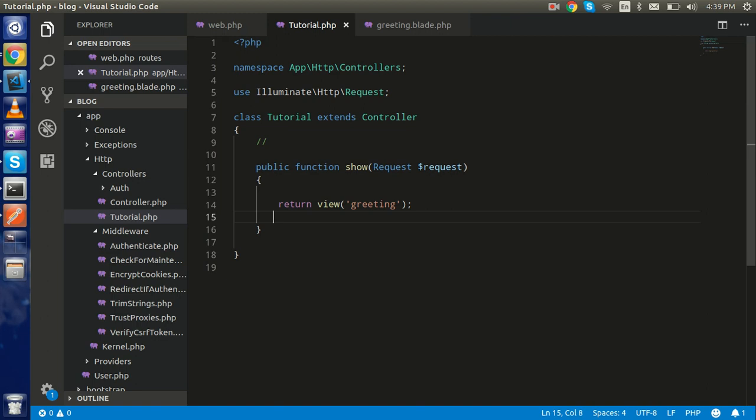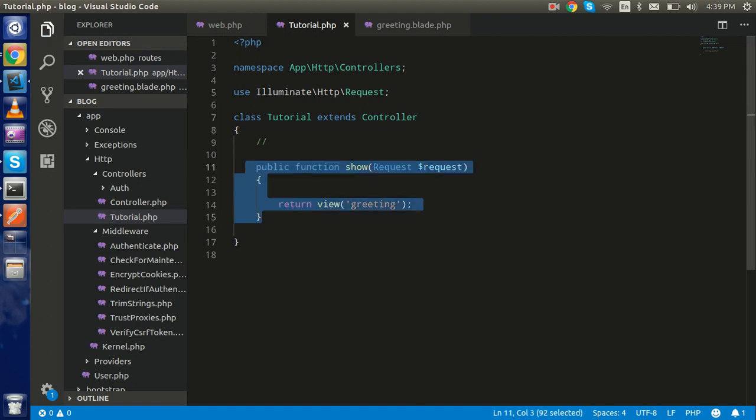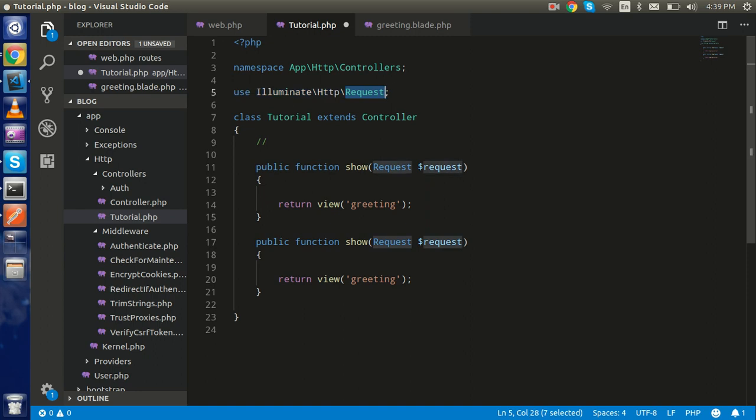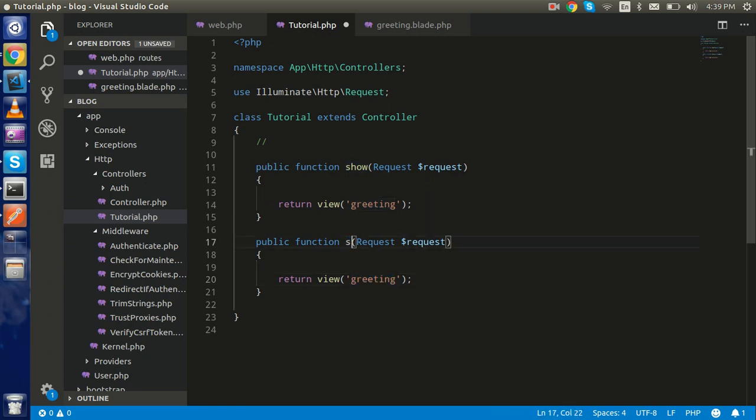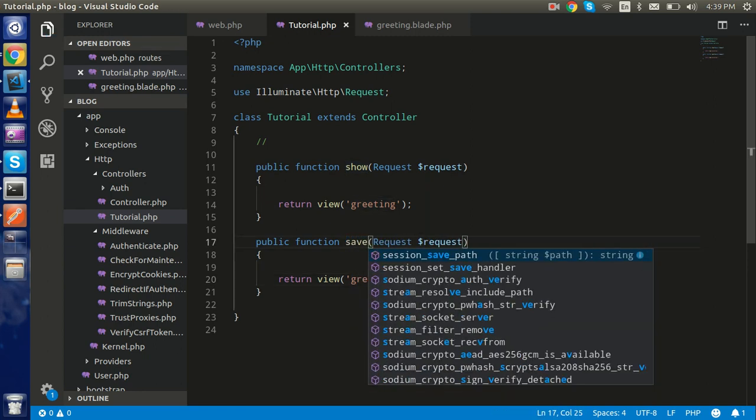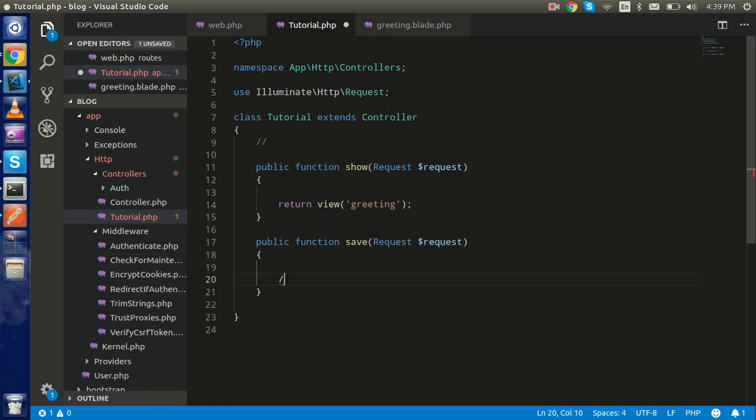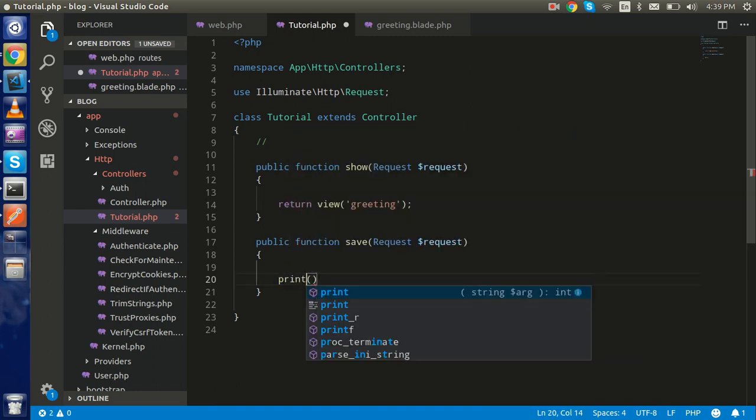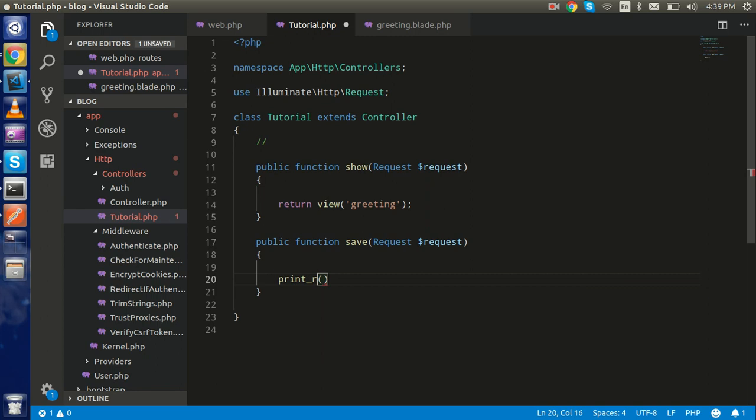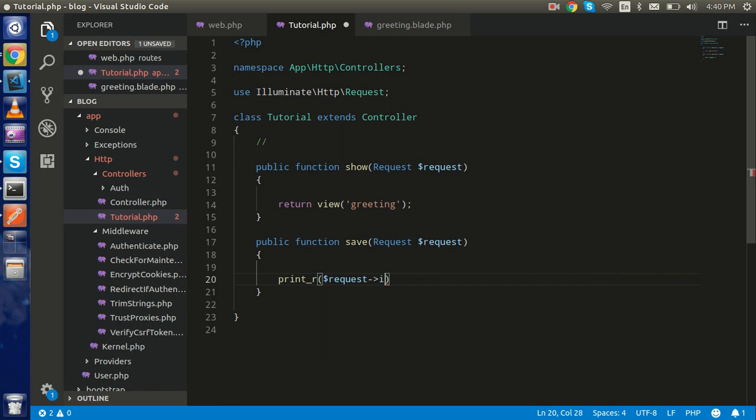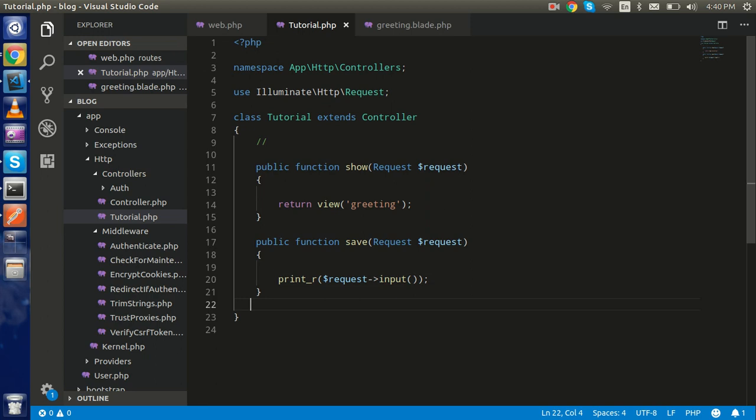Now we need to make a save function. Just copy this function from here. Two more things - you must have to include the request class here and pass it in the function as a parameter. This is my save method. In the same method I'm just going to print it so we can get all the requests here. I'm going to pass the request->input - input means it will show you all the inputs that we are sending from the form.